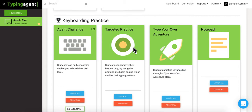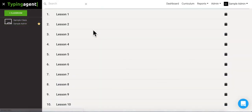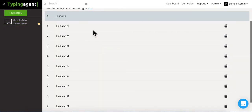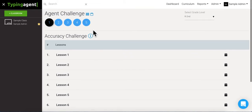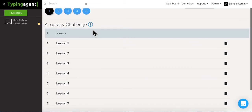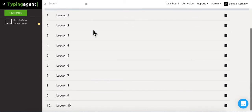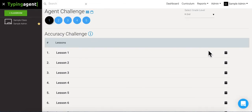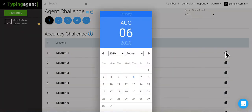So when we find the one we want, let's say Agent Challenge, come up here and click this little folder icon. Okay, so now you're gonna see all the lessons that are available in that curriculum. We're gonna find the one we want, let's say lesson one, and we're gonna click this little calendar right here.